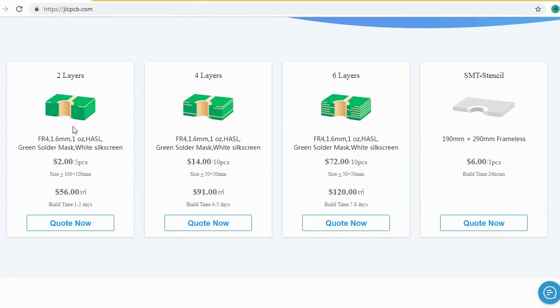Here you can order 2 layers, 4 layers and 6 layers of PCB at a very cheap price.